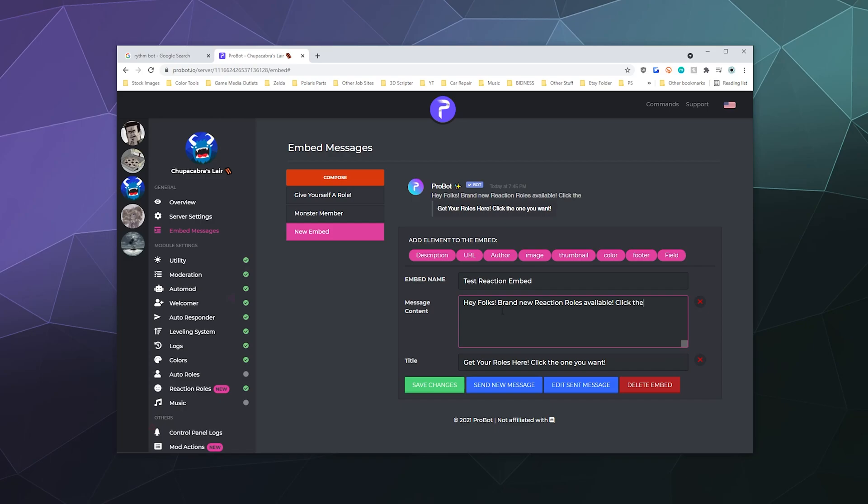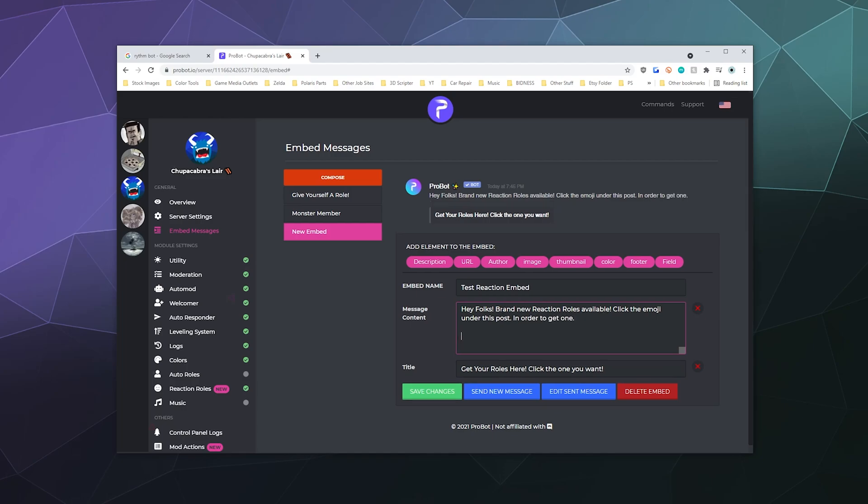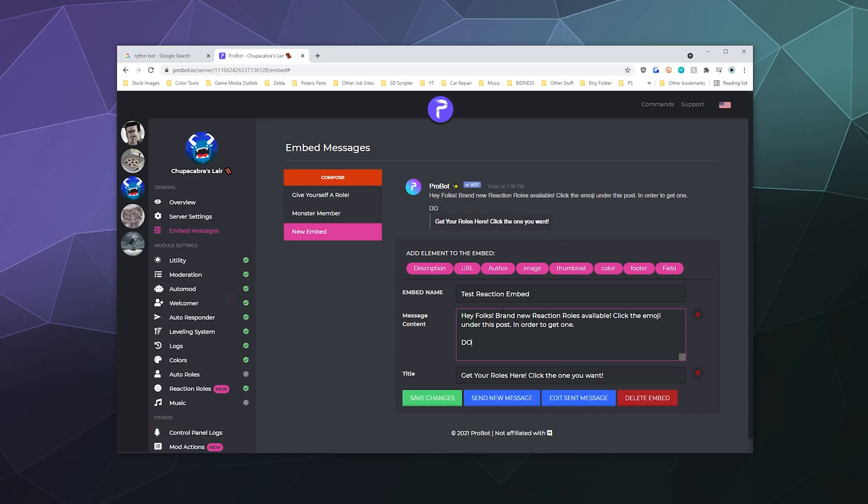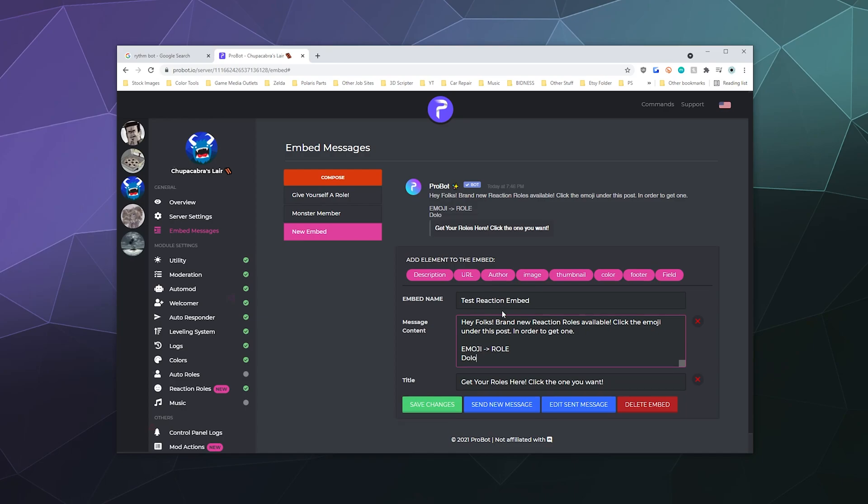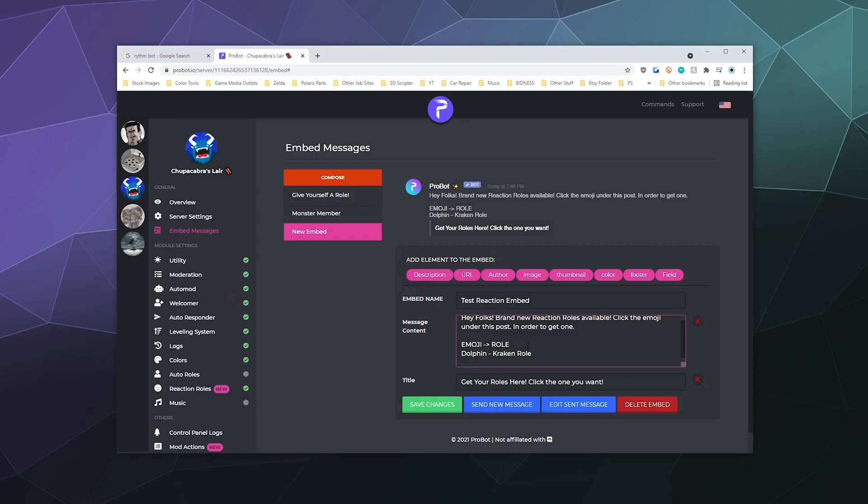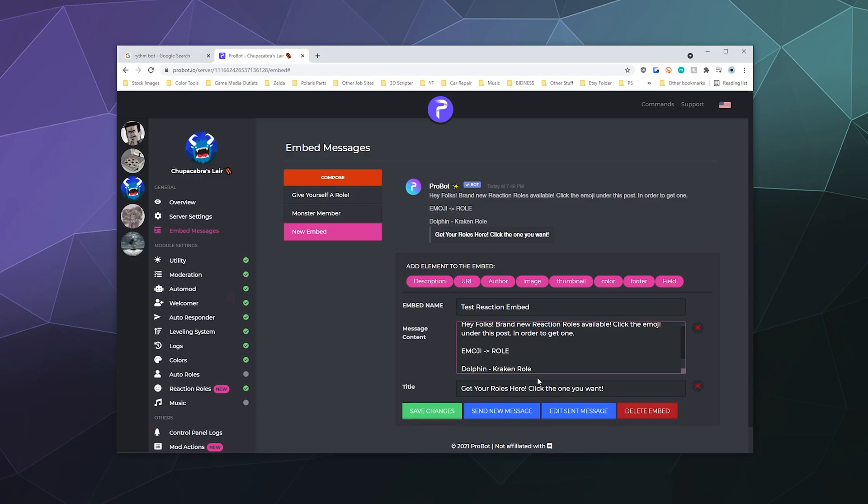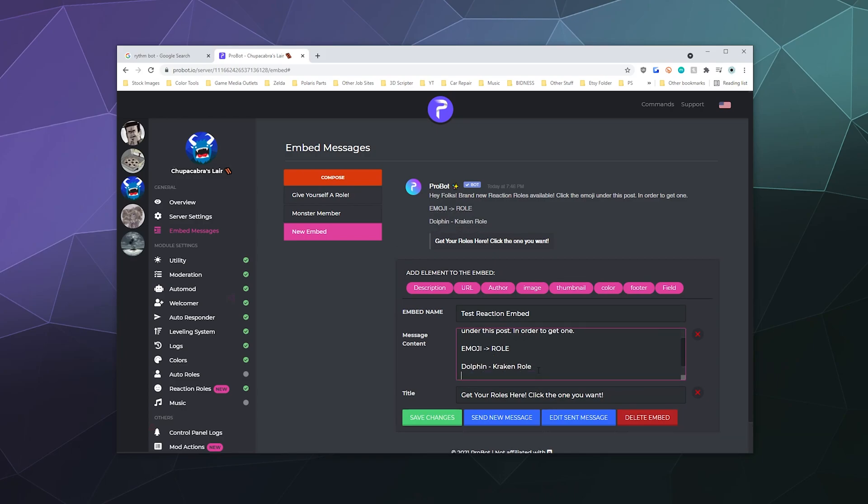Click the emojis under this post in order to get one. And then we'll say like dolphin. Well actually, we'll say what emoji and then that gives you the role, and then we'll say like dolphin gives you the kraken role, and then we can say like I don't know, ice cream gives you the gremlin.